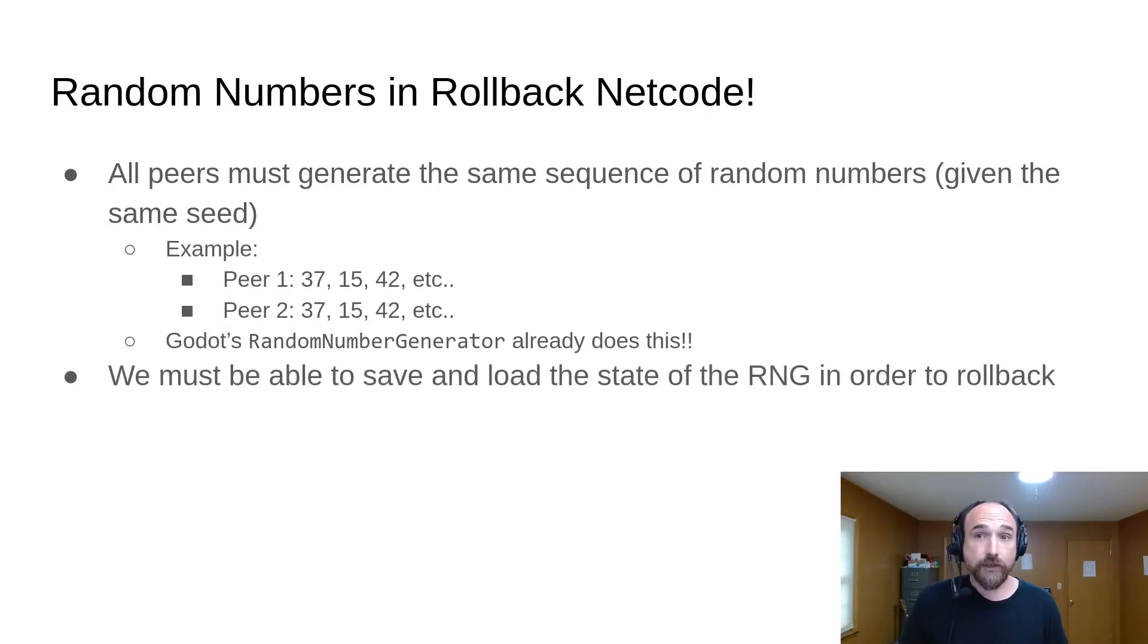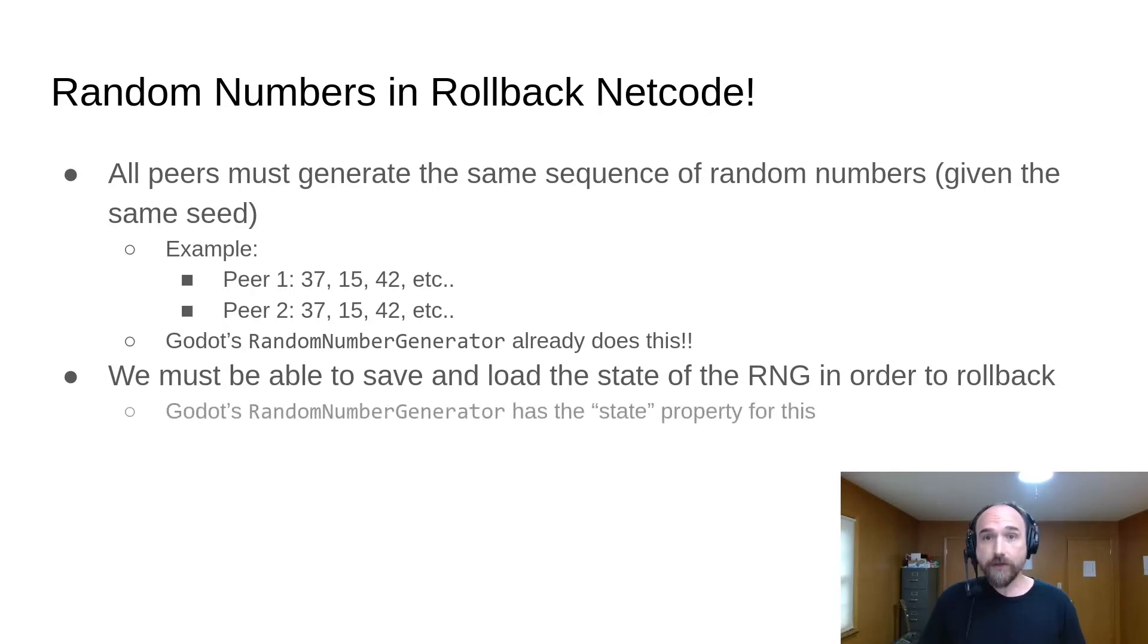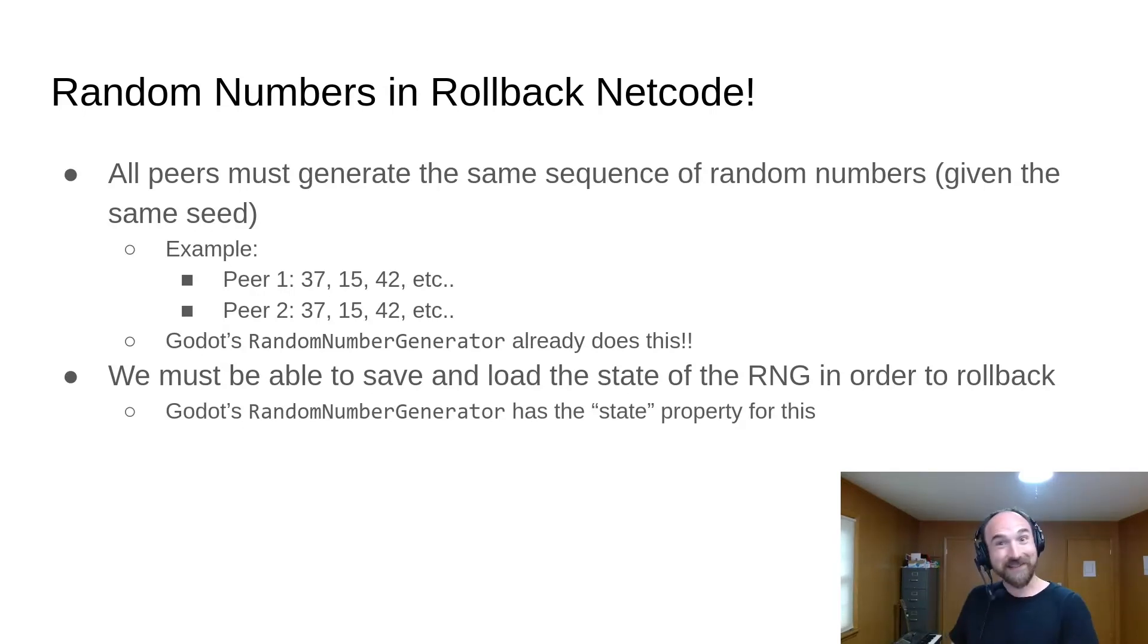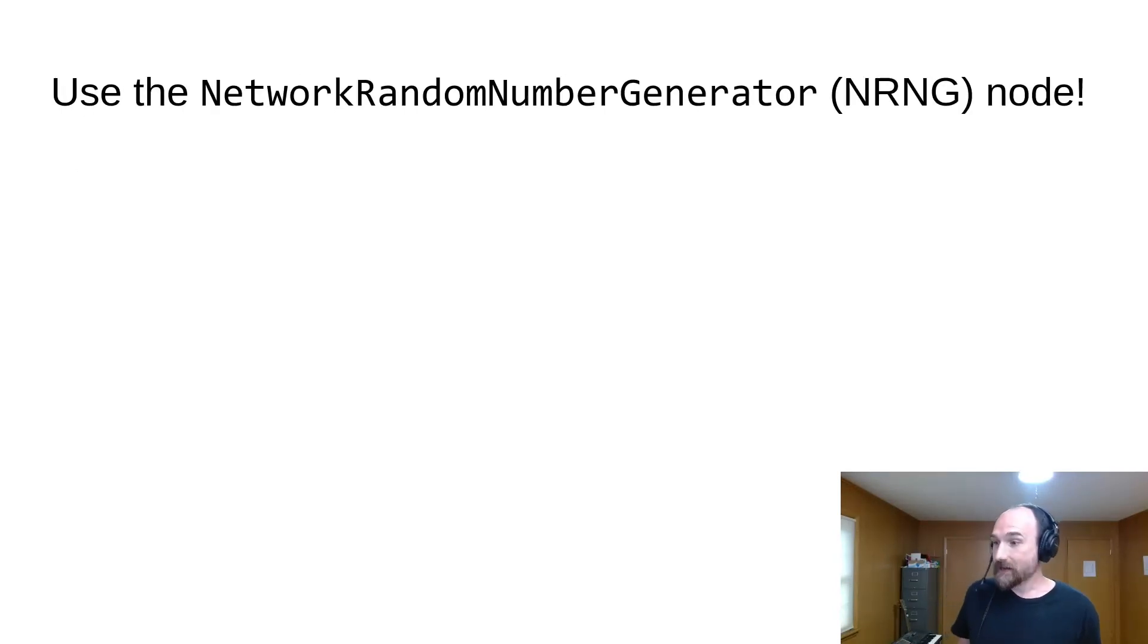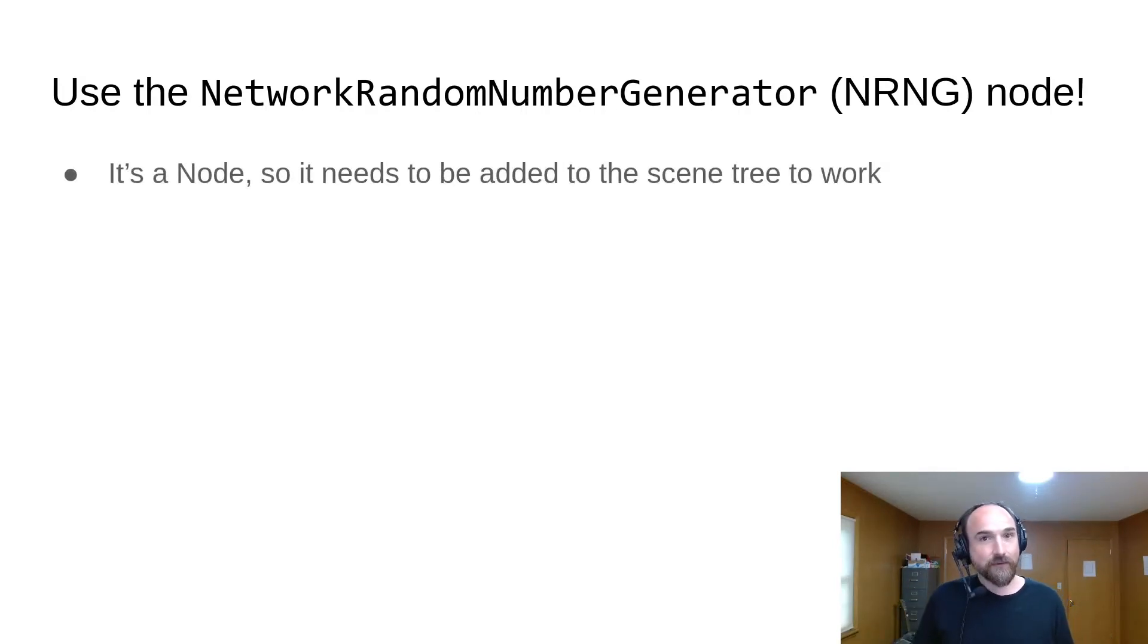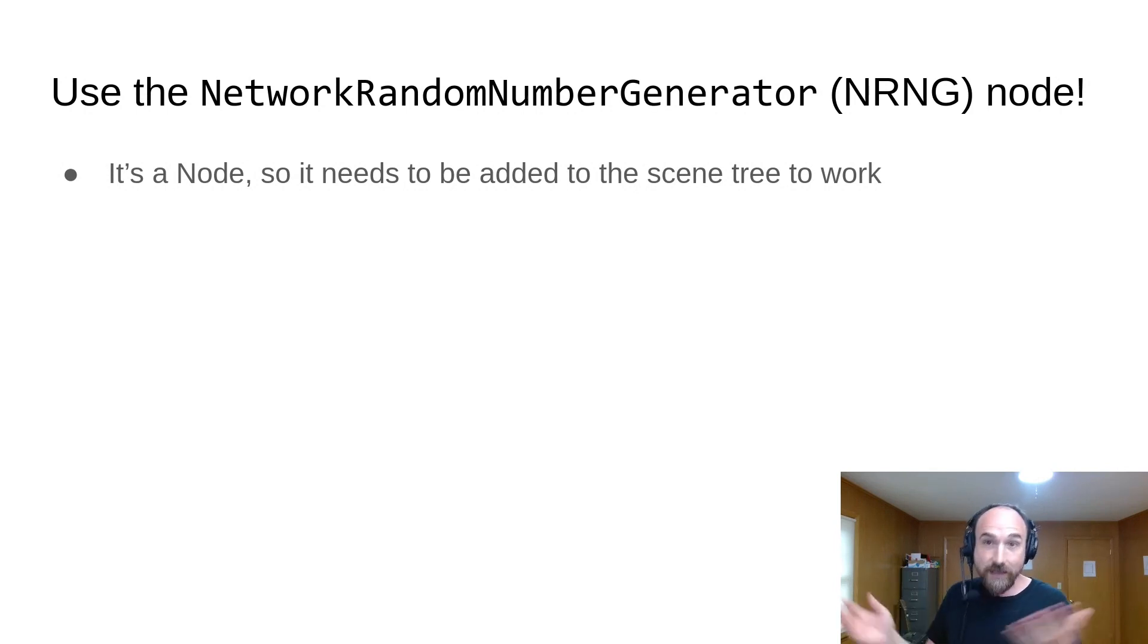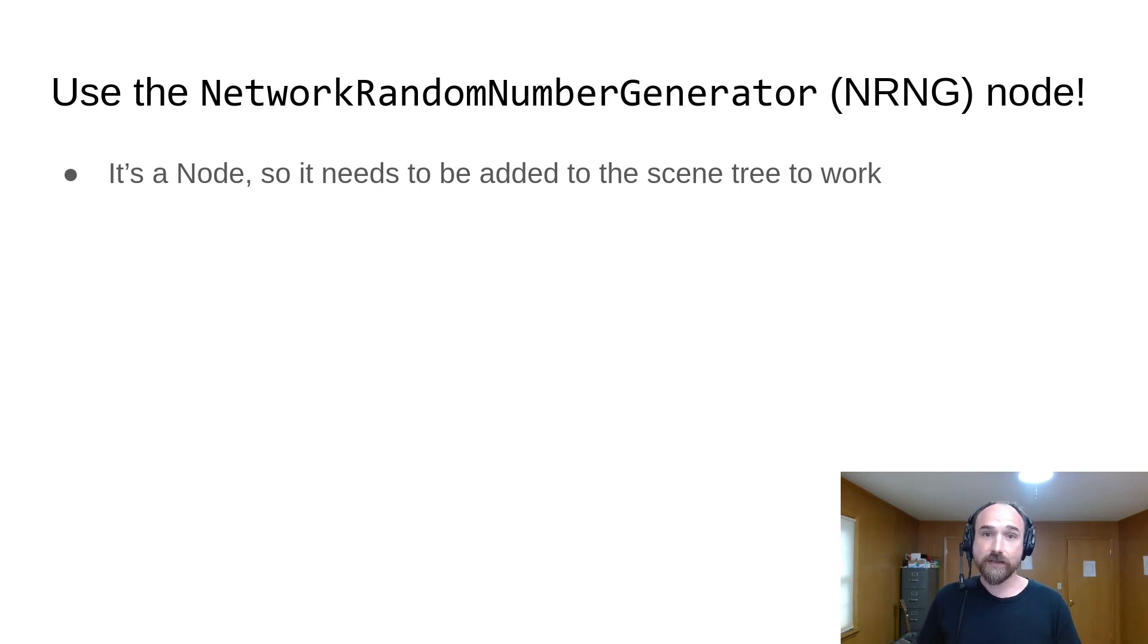Another issue is that we need to be able to save and load the current state of the RNG so that we can roll back to an earlier state. This is also supported by Godot's random number generator class via its state property, very appropriately named. So we just need to wire it into the Godot rollback netcode add-on, which is what the network random number generator node from the add-on does. Using it is pretty straightforward. The main difference from Godot's built-in random number generator is that it's a node, because it needs to be in order for its save state and load state methods to get called by the add-on. So you have to add it to the scene tree somewhere.